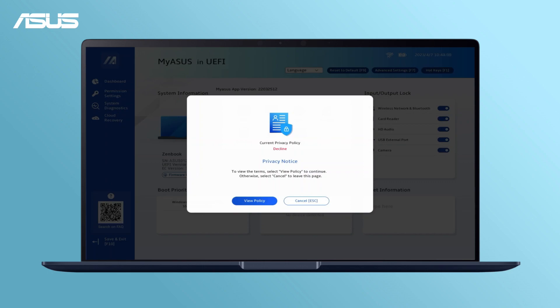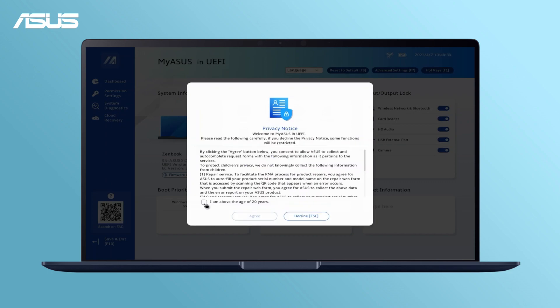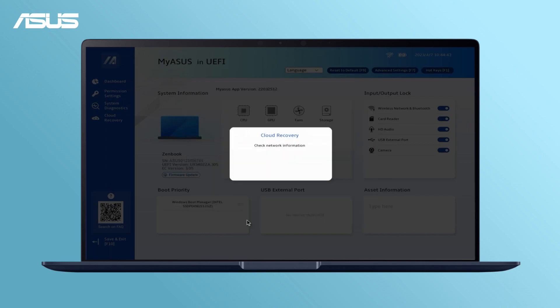If it is your first time using MyASUS in WinRE, read and agree to the privacy notice. Click Next.